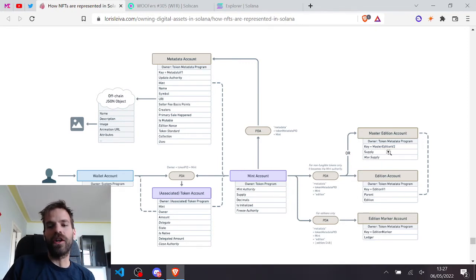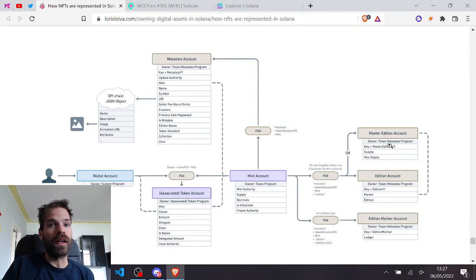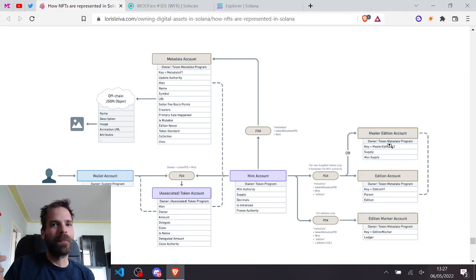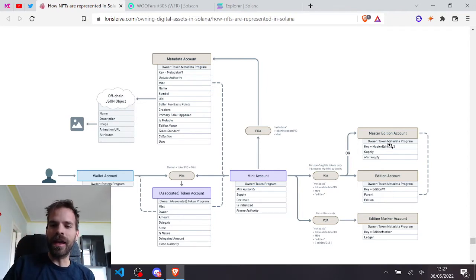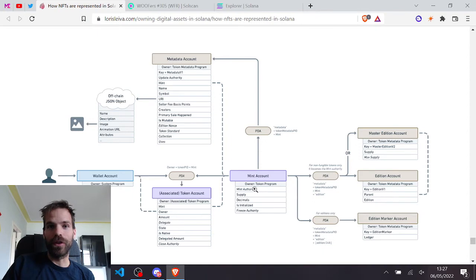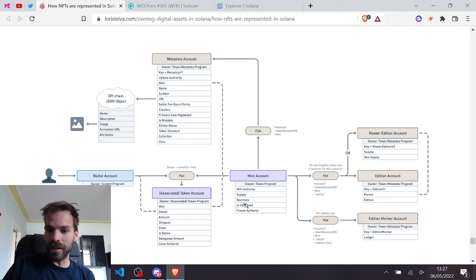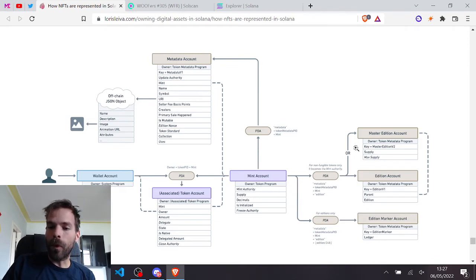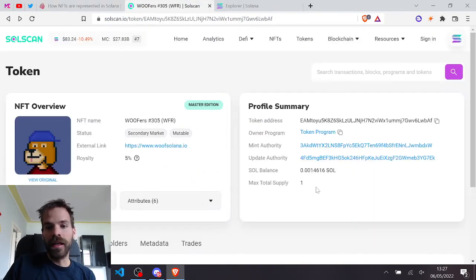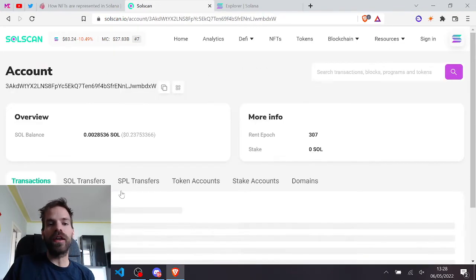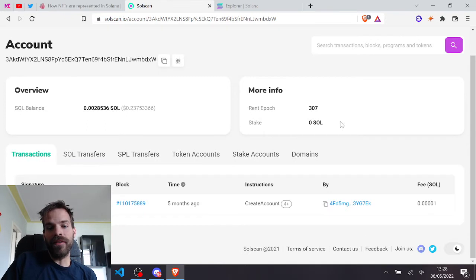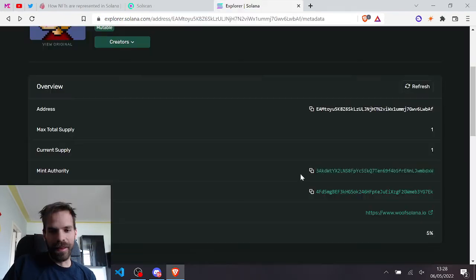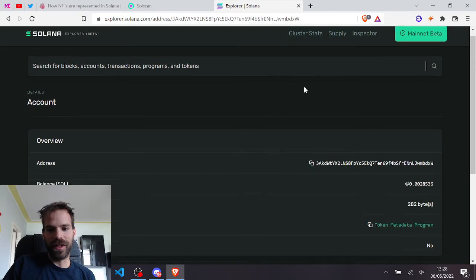But one question remains though. Why do I not just disable the mint authority but I transfer it here if those accounts basically promise me to never mint another token anyway? Why don't I just disable it? And I think one reason for that might be that I then have a nice reference in the mint account. So in the token mint account owned by the token program, in the first entry here, I have a reference directly pointing to the edition account. Here the mint authority, this thing, boom, points to the edition account.